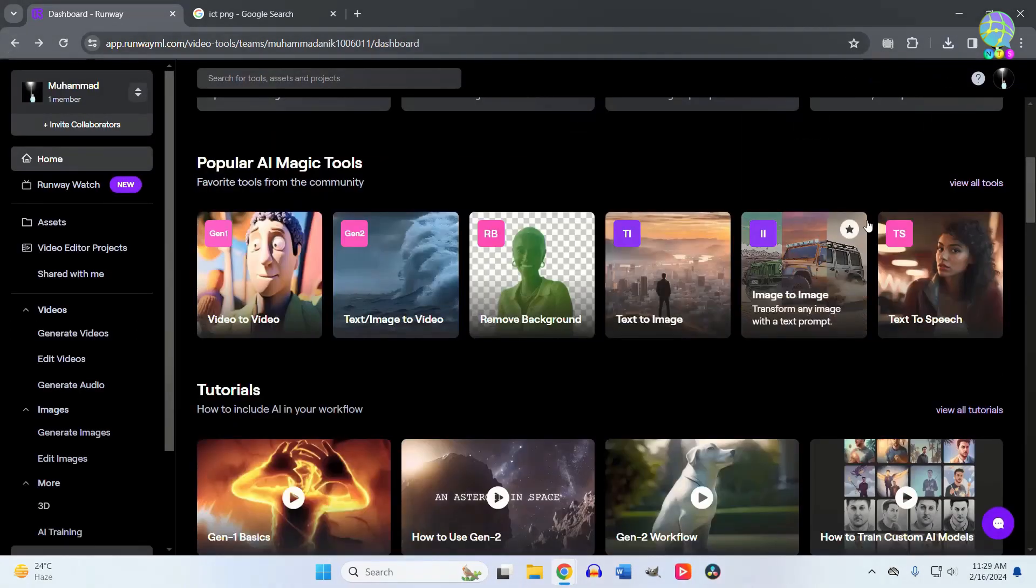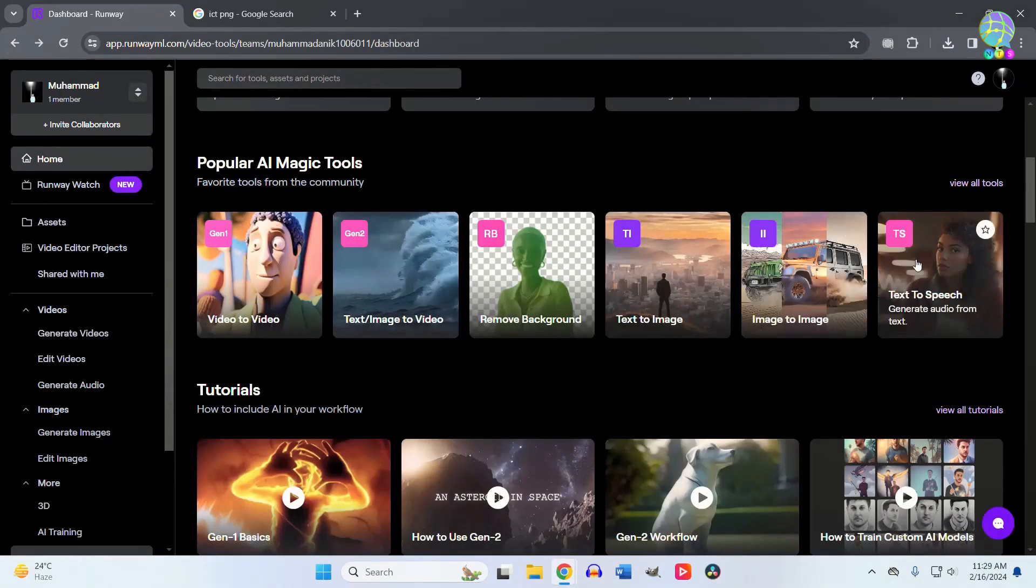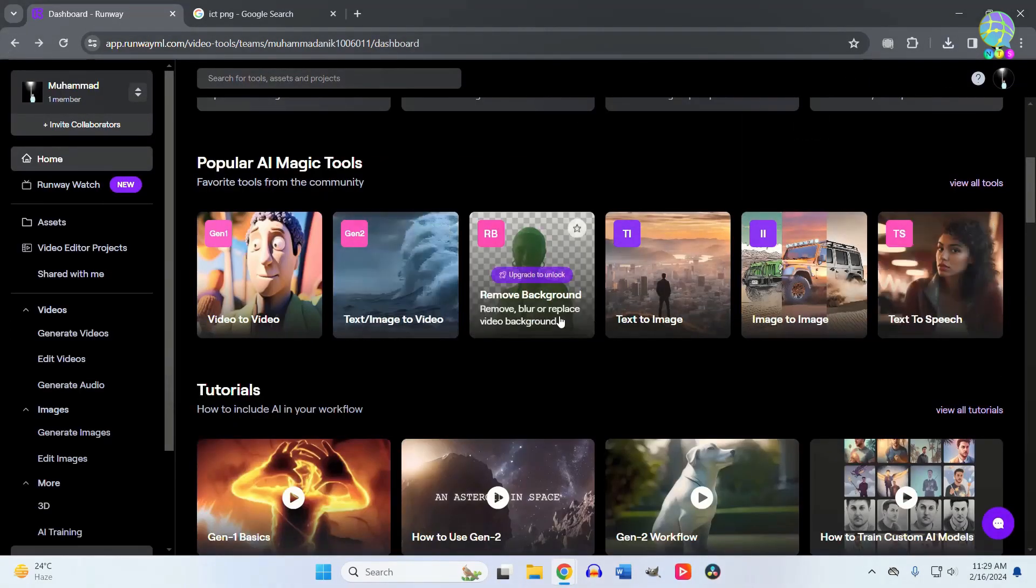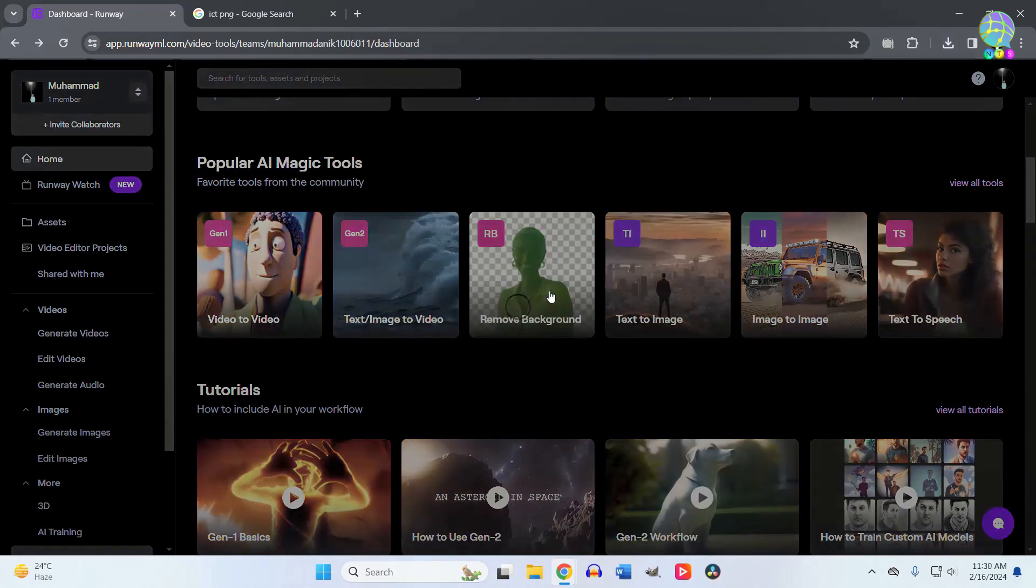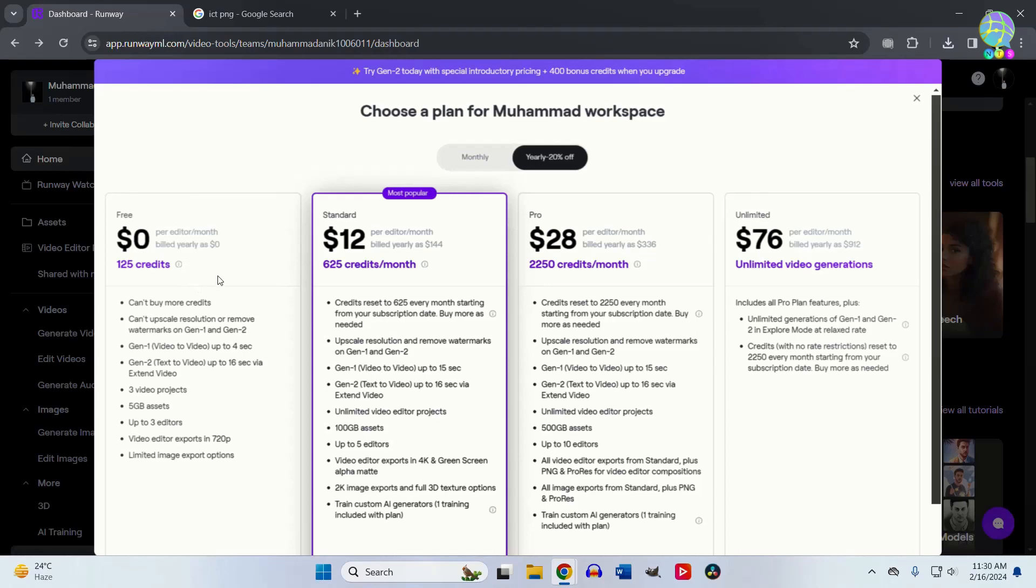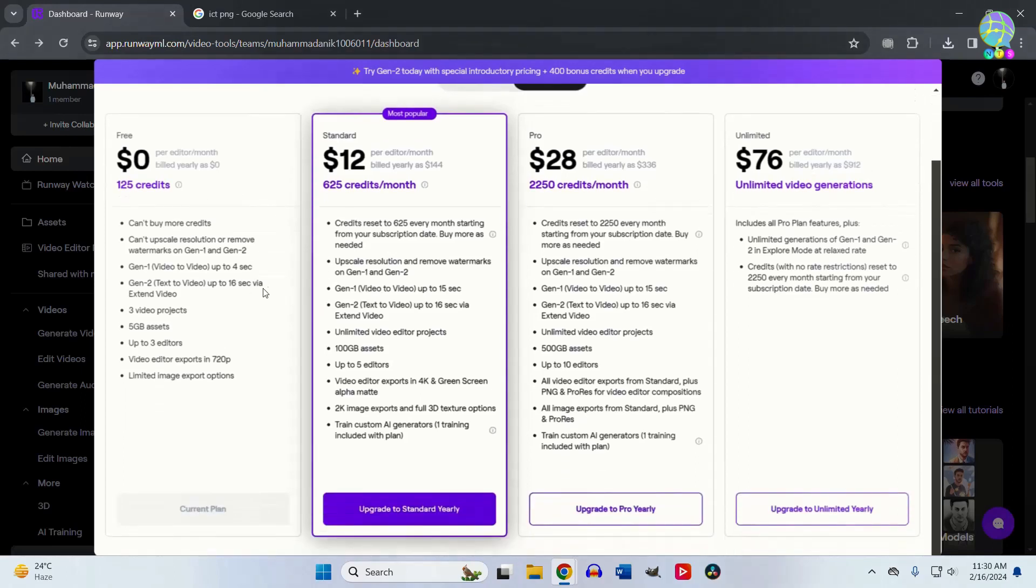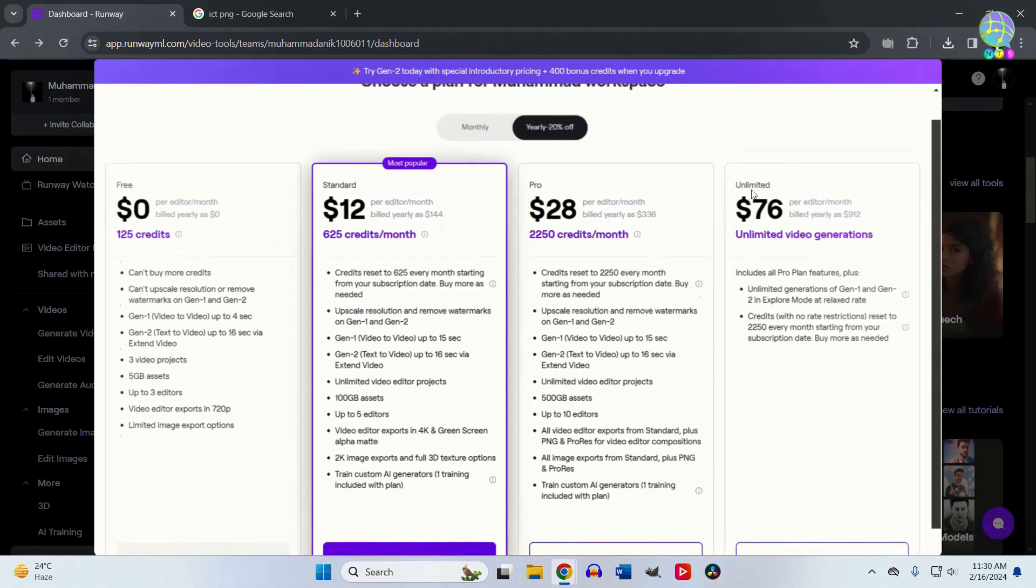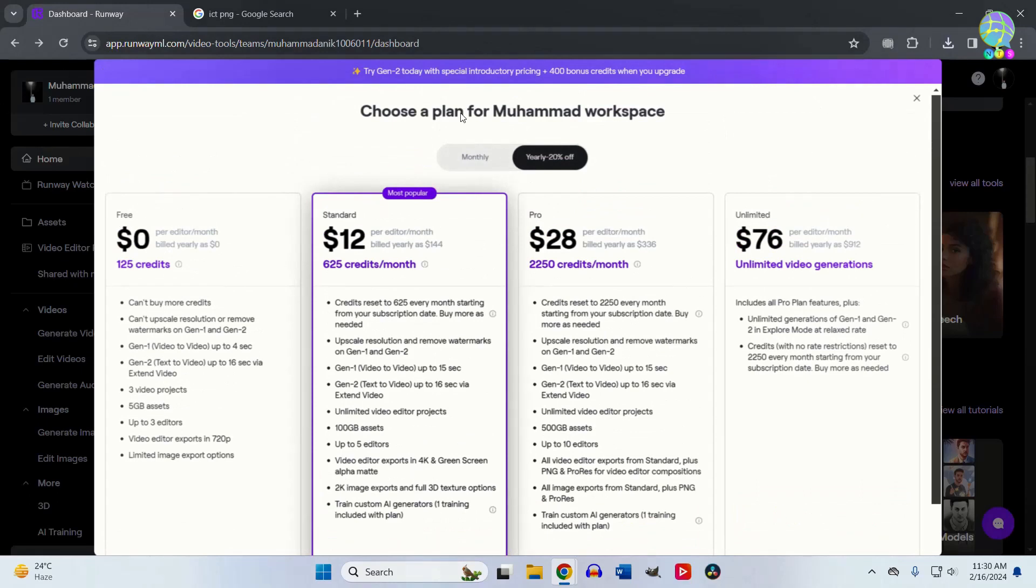You can also remove backgrounds from your videos. Previously it was free, but currently you need to subscribe to access this tool. Remember that some tools may need a subscription to use, but most of the tools are completely free. You can try them, and if you like them, you can subscribe later.